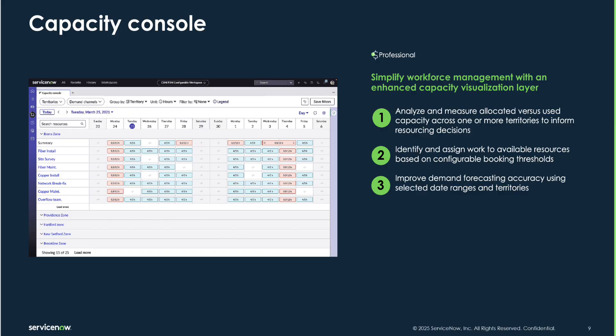Dispatchers will be able to more quickly and easily identify scenarios where technicians are either underbooked or overbooked, and then they can take immediate action from the calendar view to assign or remove technicians to or from a job based on their capacity as well as their skill set.